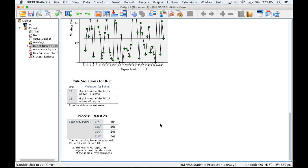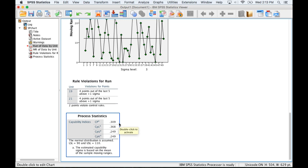The CPK can be interpreted a couple of different ways. Essentially what we're looking for is whether the process is centered. Since we're not even meeting the customer specifications then it doesn't really make any sense to worry about whether or not it's centered.